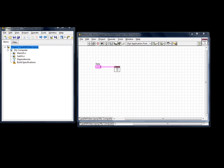Welcome to this video on TypeDef controls. I will be discussing how to create a TypeDef control and what are the basic advantages of such a control.